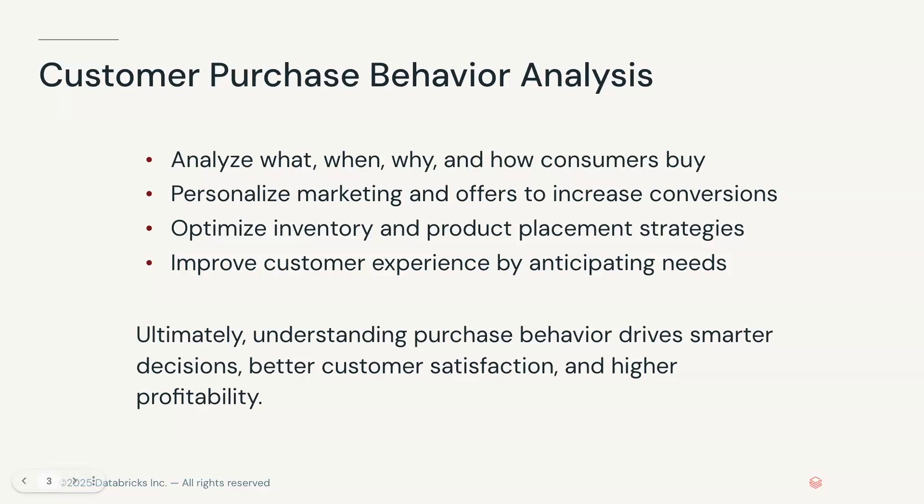Customer purchase behavior is crucial in the retail industry. It helps businesses understand what, when, why, and how consumers buy products. By analyzing these patterns, retailers can personalize marketing and offers, optimize inventory and product placement to match the demand, improve customer experience by anticipating needs, enhance pricing and promotion strategies based on buying trends, and identify loyal versus churn risk customers for targeted retention efforts.